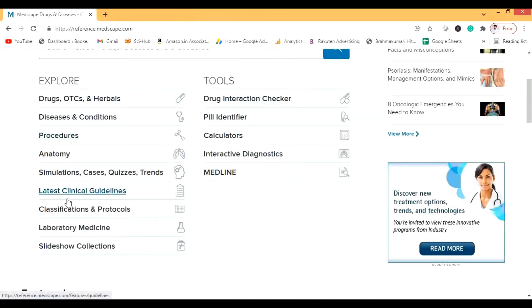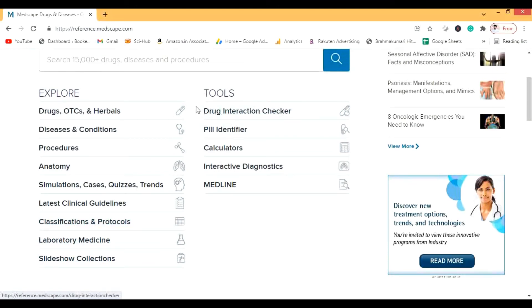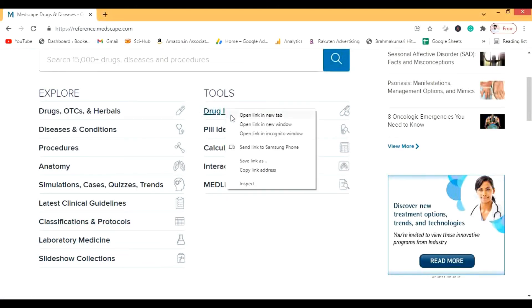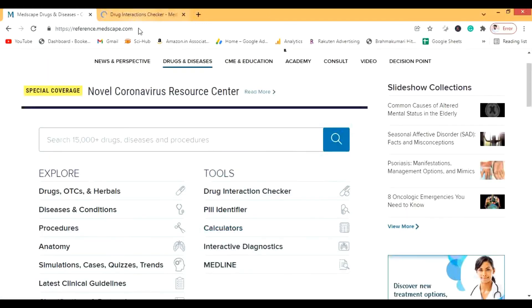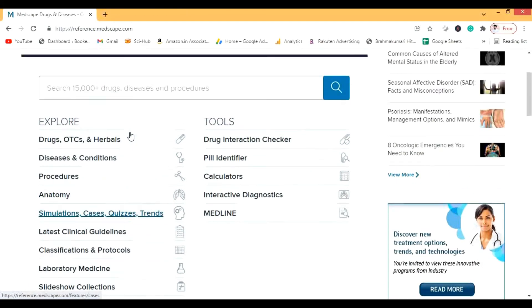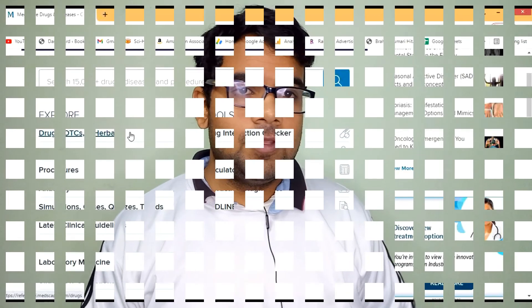There's also Classifications and Protocols, Laboratory, Medicines, Slideshow Collections, and Tools like a Drug Interaction checker and a Pill Identifier. I'll cover these in future videos since I don't want this one to be too long. I hope you can see that Medscape can really change your curriculum — if you start using it you'll enjoy medical education a lot more and easily study the cases you see in your college.